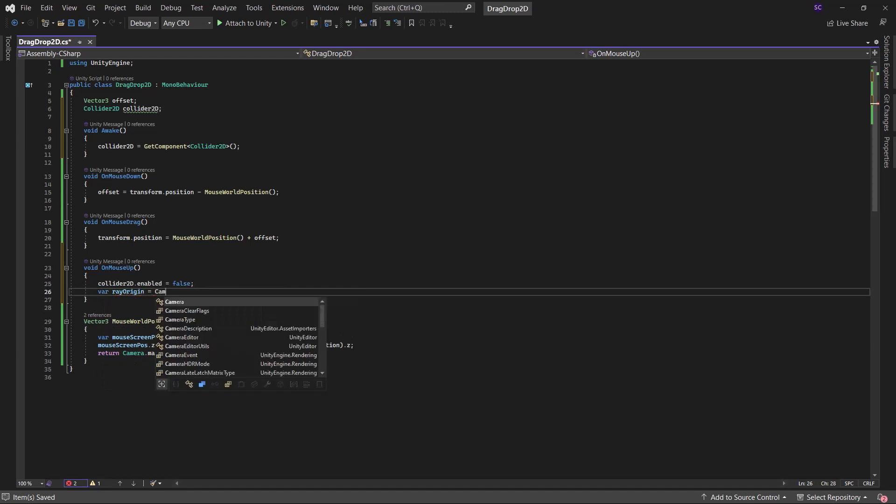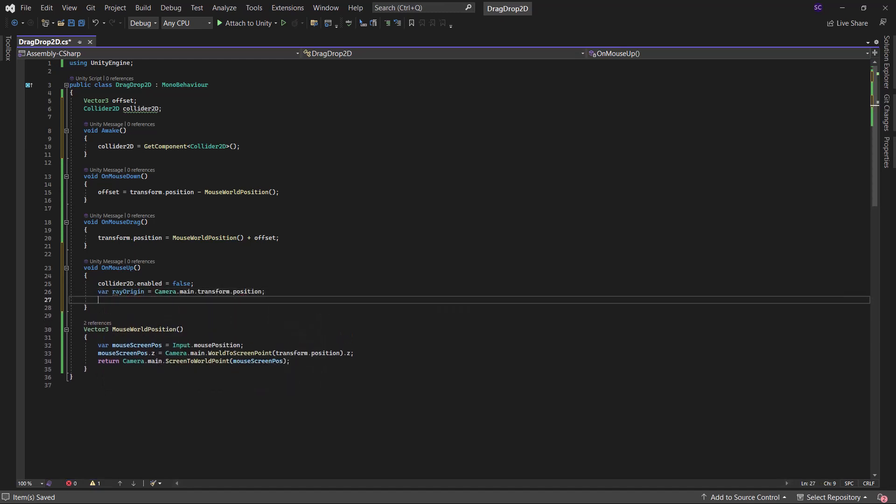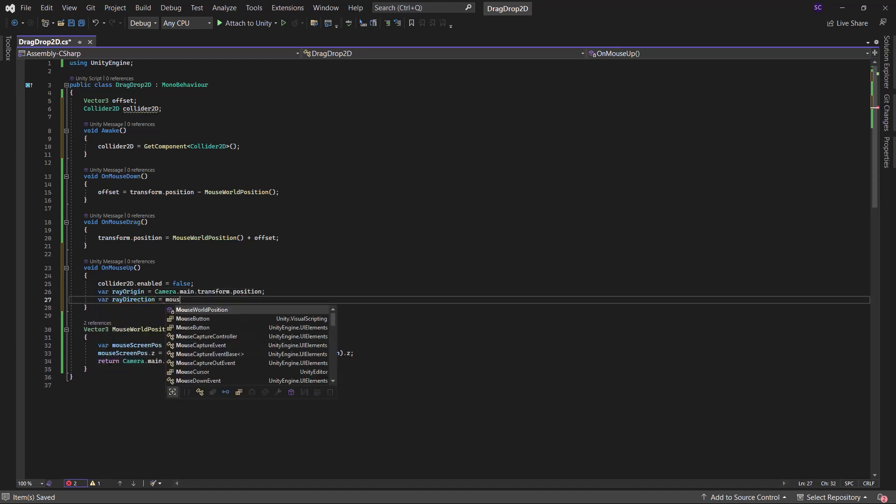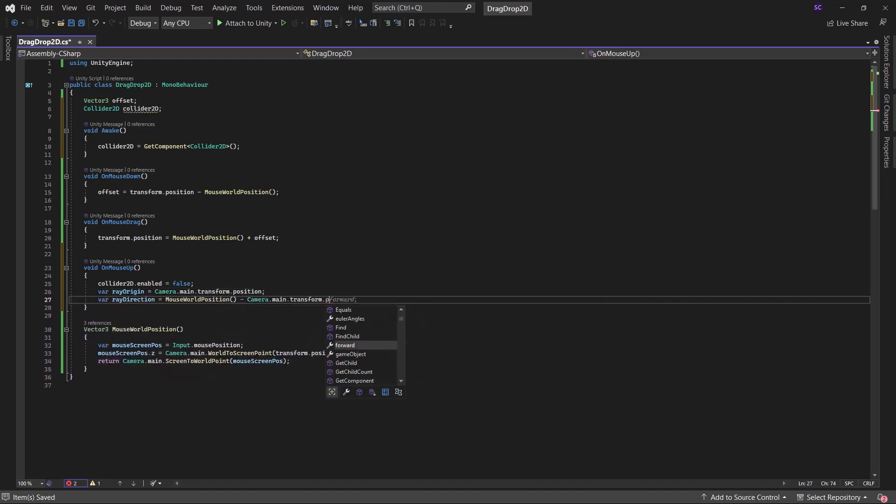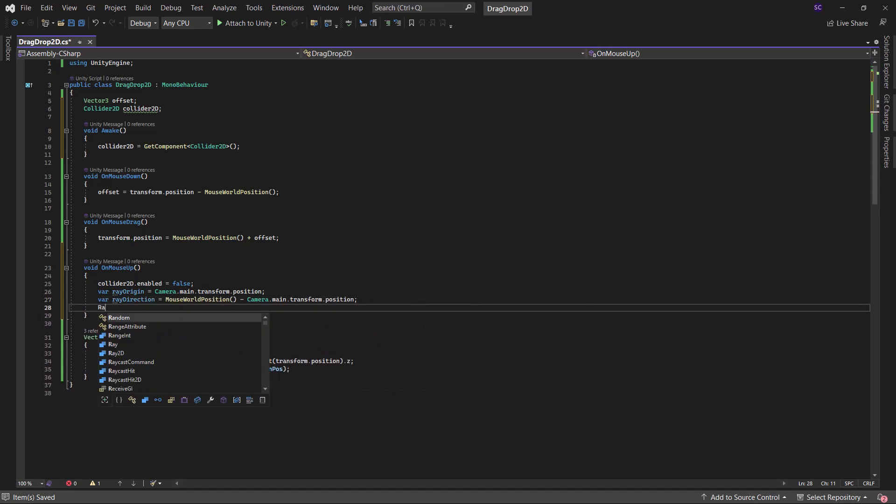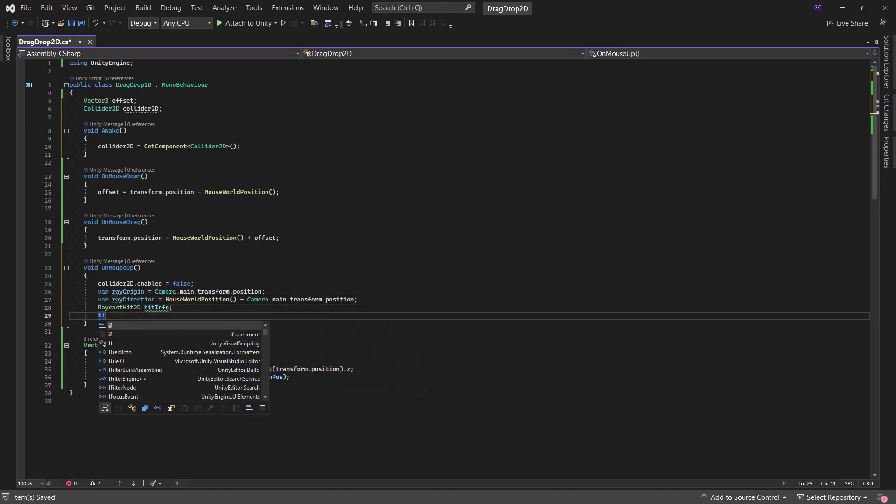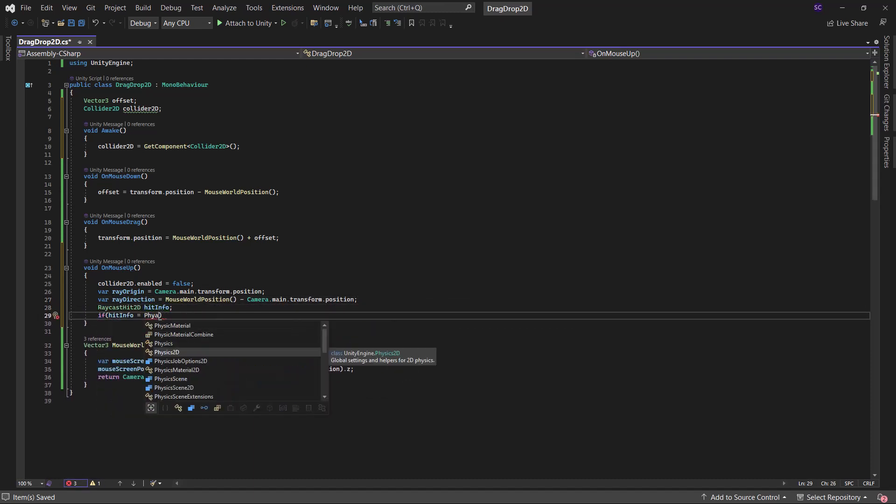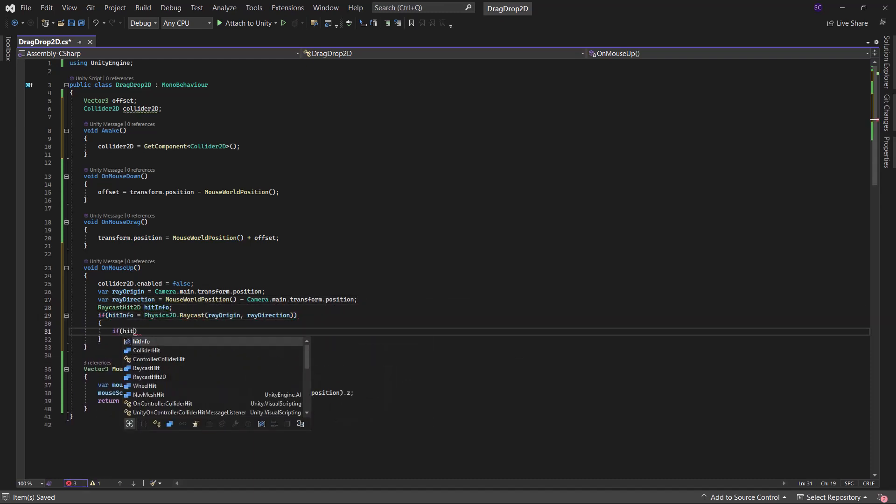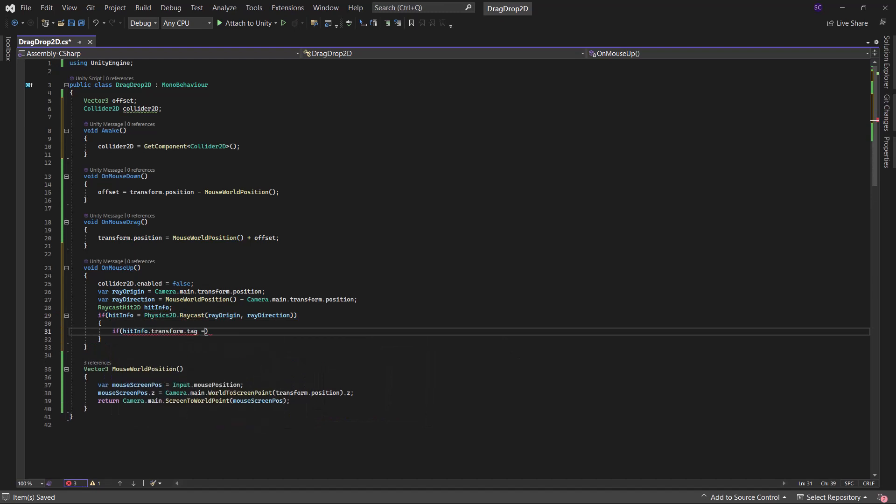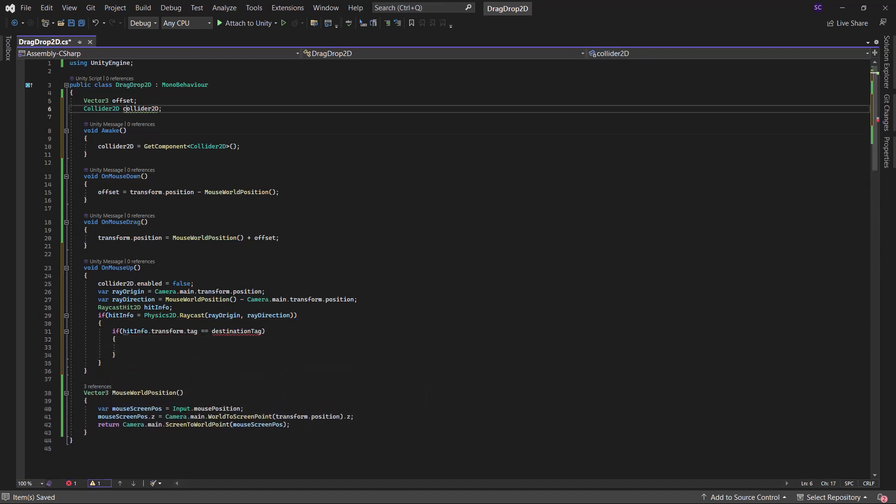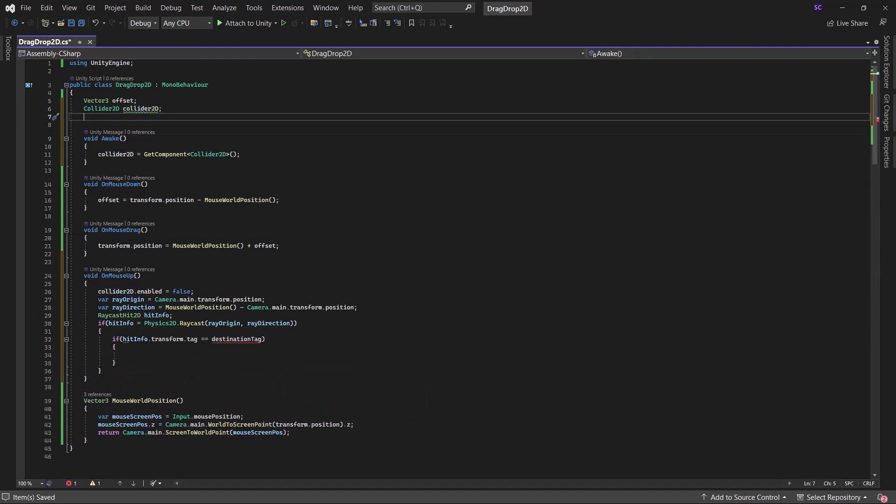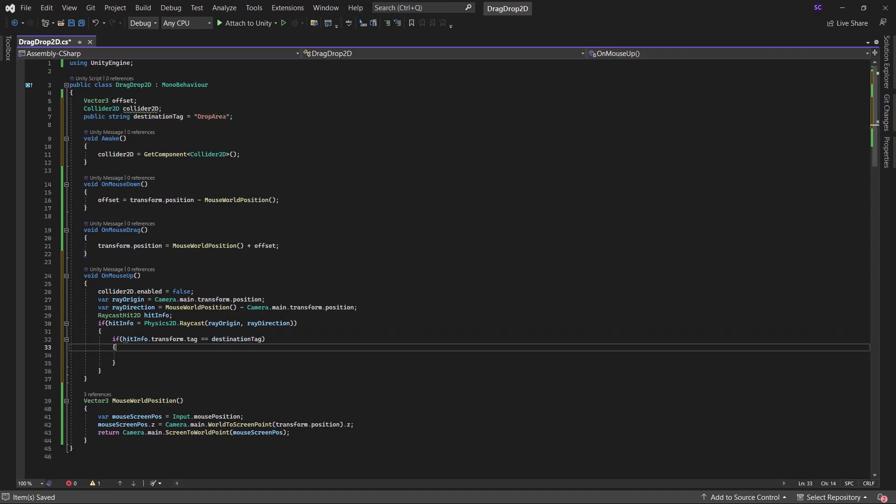For raycasting, we require information about the ray's origin and direction. Additionally, we need a hitinfo field to store the result of the raycast. If the ray intersects with the drop area identified using its tag, we will snap the circle to the center of the drop area.